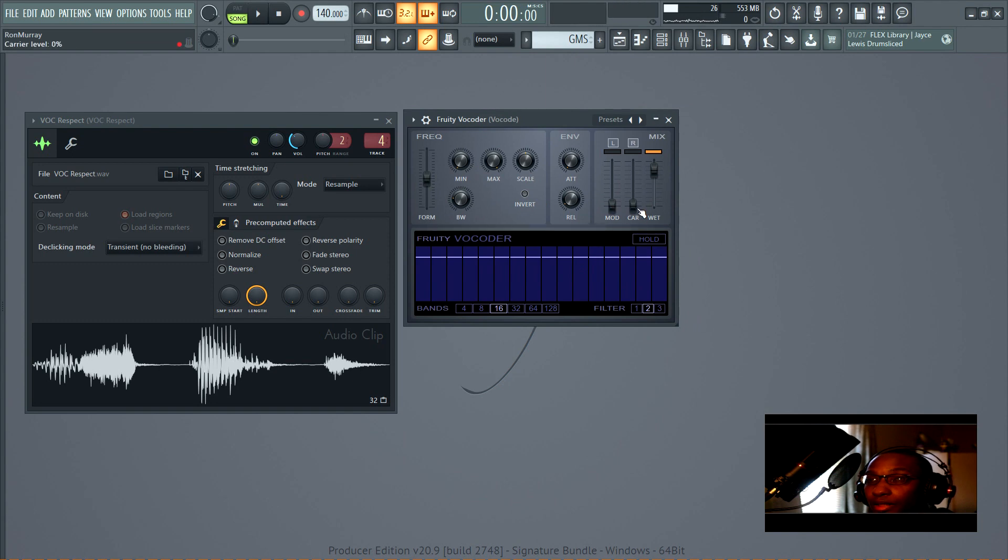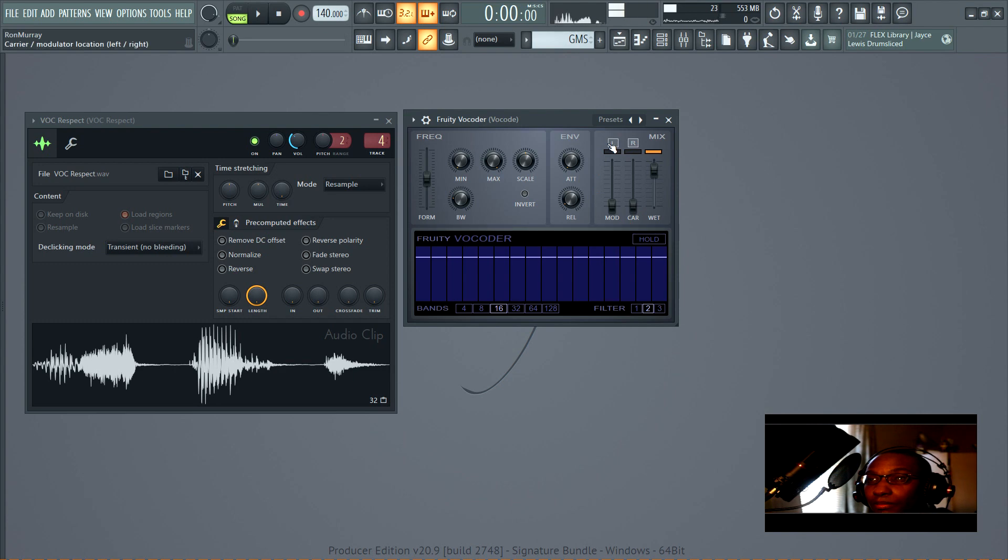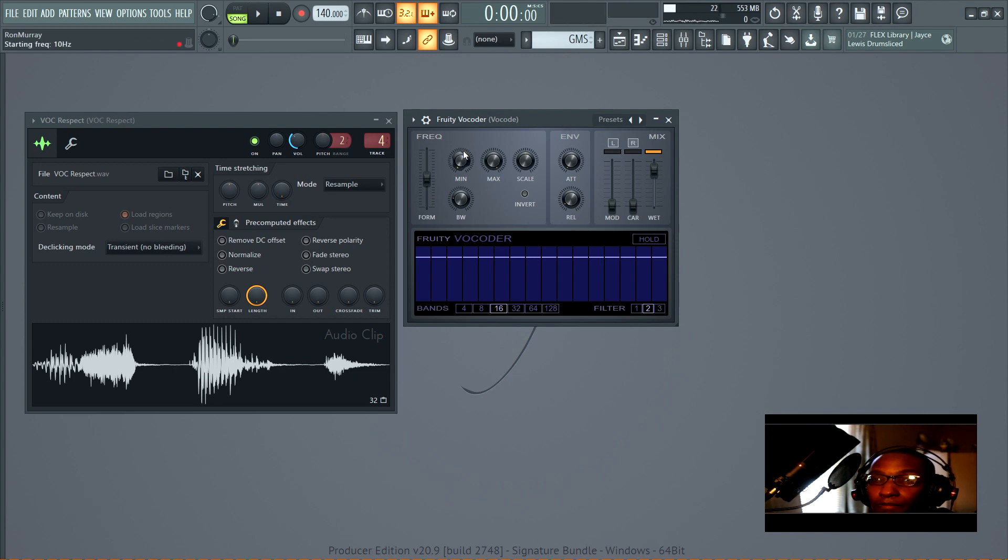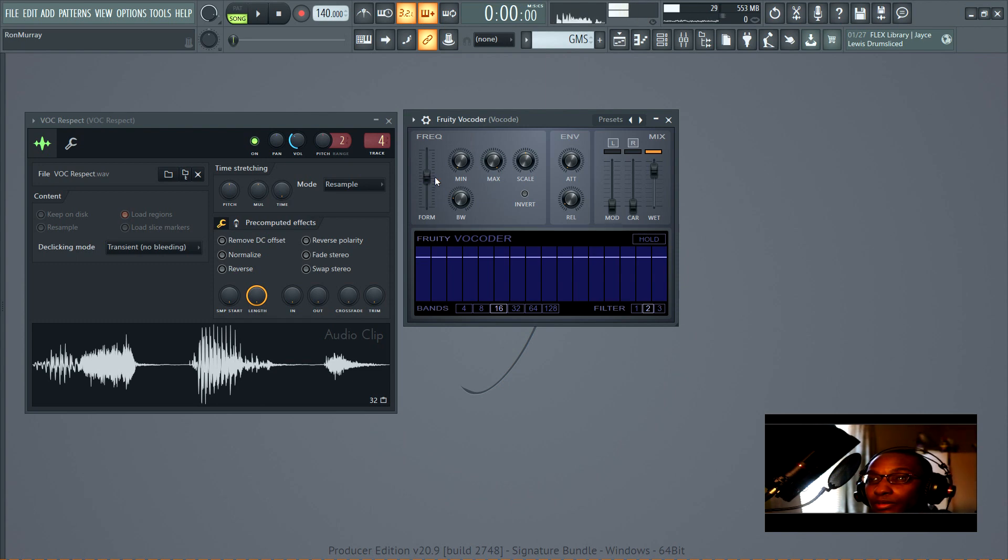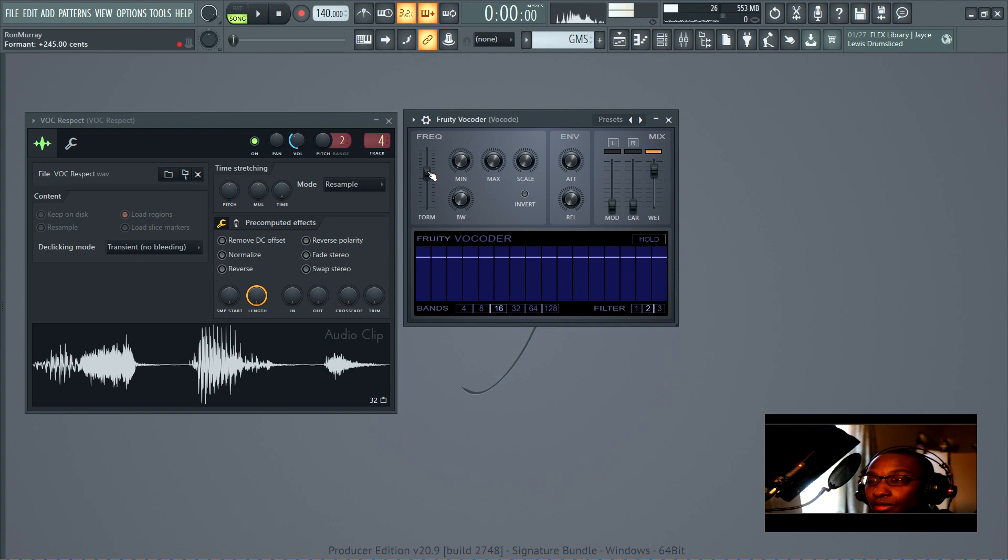Modulator is the vocal and carrier is the synthesizer. The way this works is that you pan one of them left and pan one of them right. Starting from the left, you've got frequency because it's harder to control what frequency comes out.